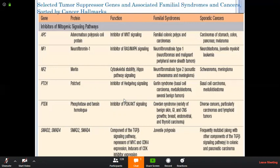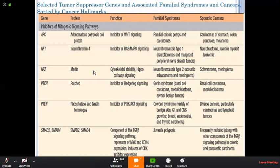The second gene is NF1. The protein involved in its function is neurofibromin 1. It functions by inhibition of the RAS or MAPK signaling pathway. The familial syndromes produced by the NF1 gene are neurofibromatosis type 1, including neurofibromas and malignant peripheral nerve sheath tumors. In sporadic cancer, the NF1 gene produces neuroblastoma and juvenile myeloid leukemias. The NF2 gene, by the merlin protein, functions in cytoskeletal signaling. By the loss of these genes, they will produce neurofibromatosis type 2 and meningiomas, and in sporadic cancer they produce schwannomas and meningiomas.